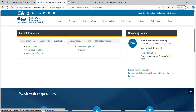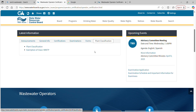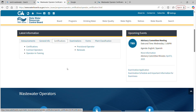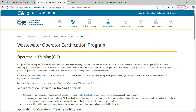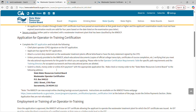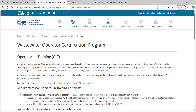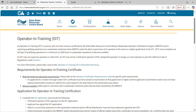There's also all you need to know about certifications, examinations, plant classifications, and how we even classify a plant. If you are trying to become an operator, the very first place you need to go is Operator in Training. You need to learn about this program, read the whole page, and understand it. I'll just hit some key points.